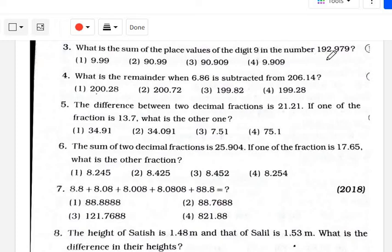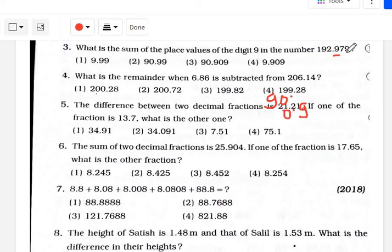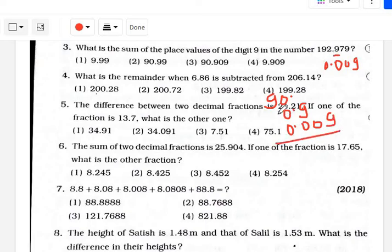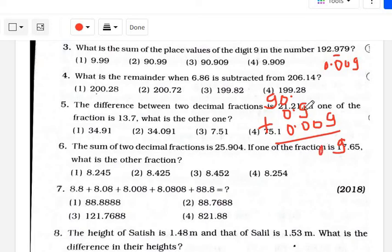What is the sum of the place values of the digits 9 in the number 192.979? The place value of the first 9 (in tens place) is 90. The place value of the second 9 (in tenths place) is 0.9. The place value of the third 9 (in thousandths place) is 0.009. Adding 90 plus 0.9 plus 0.009 gives 90.909. That is option number 3.